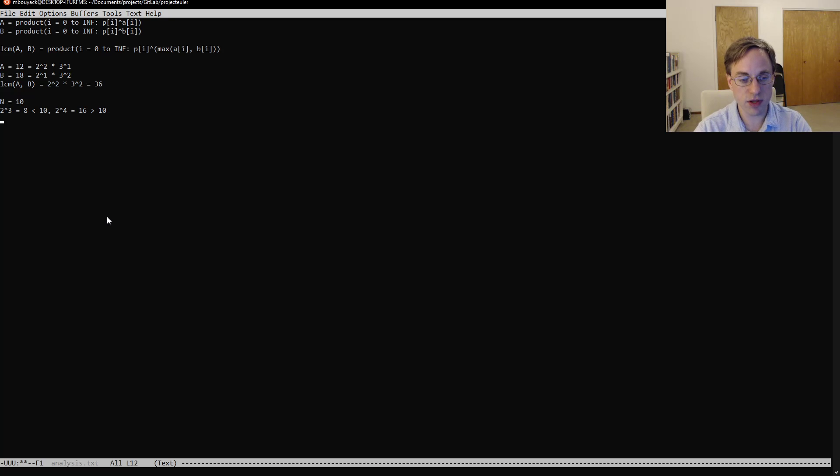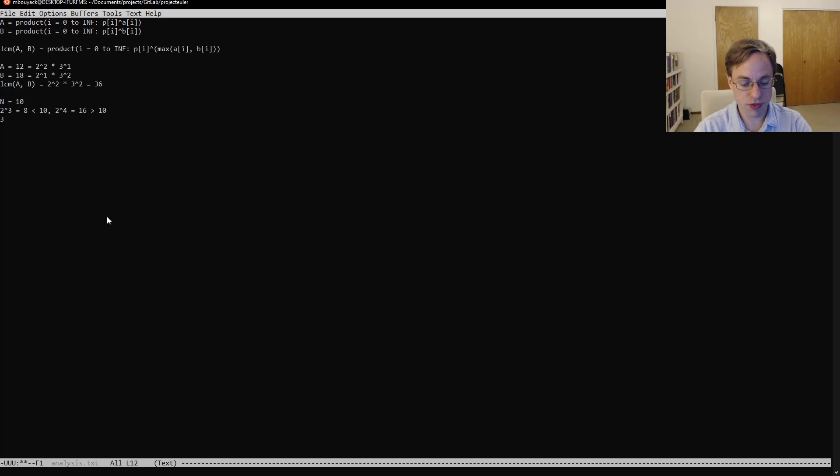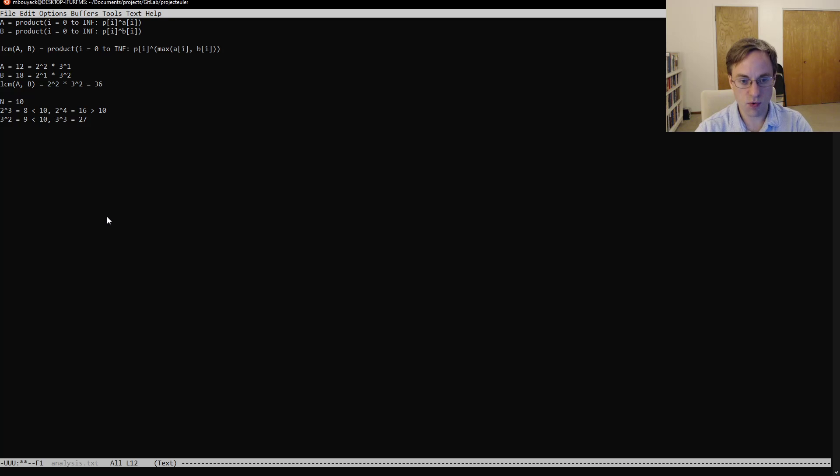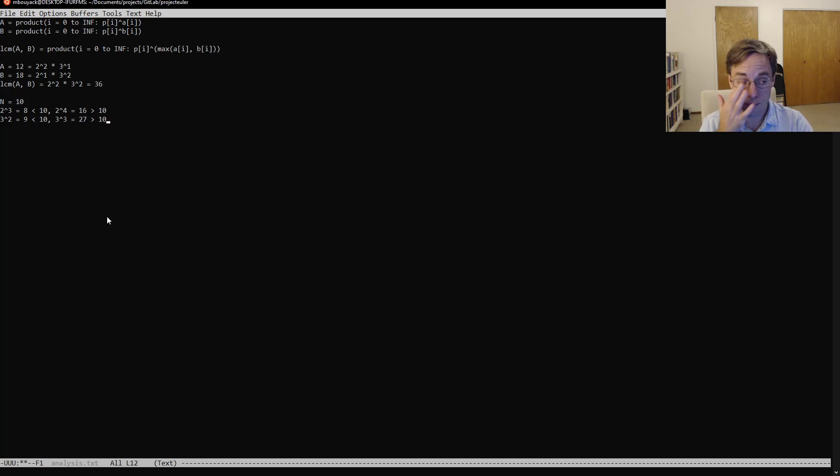And then similarly, we could say 3 squared is equal to 9, which is less than 10. But then 3 cubed is 27, which is greater than 10.